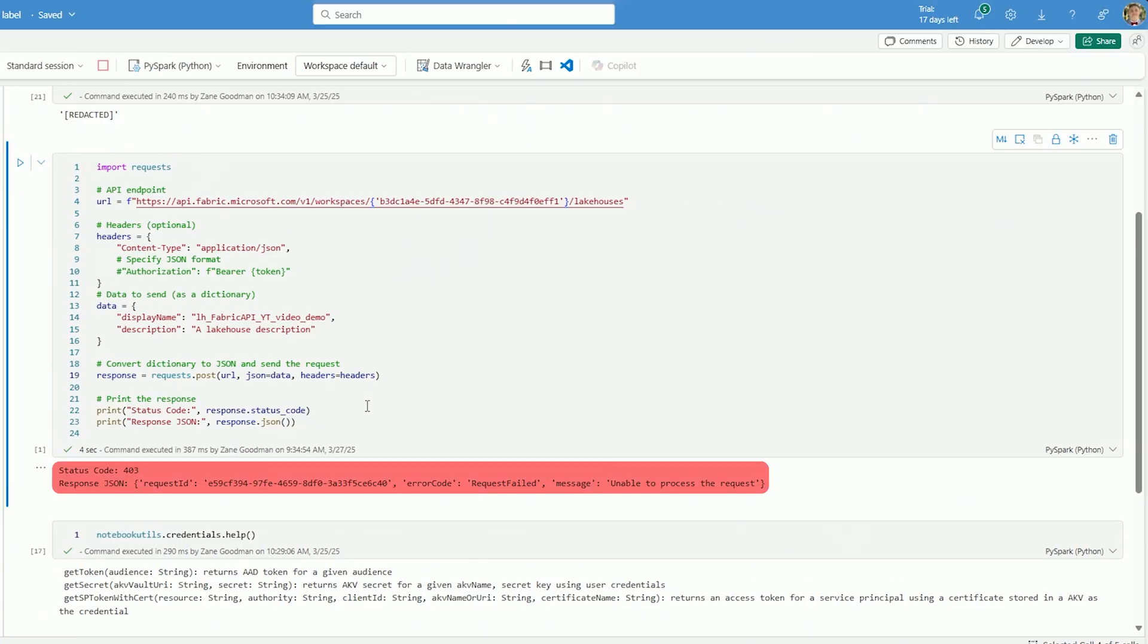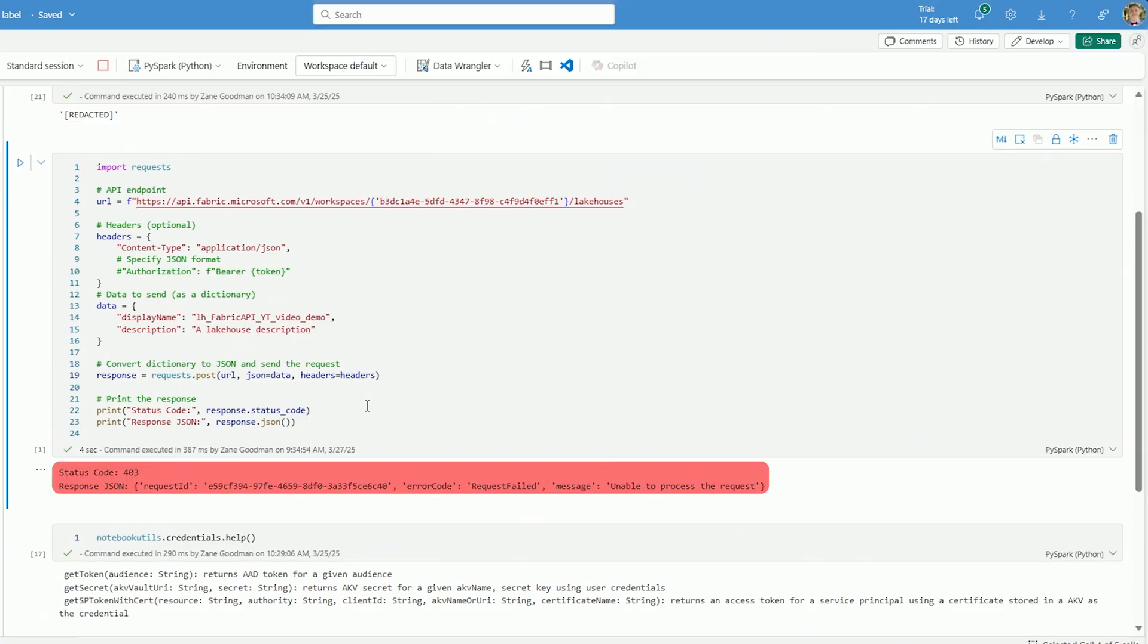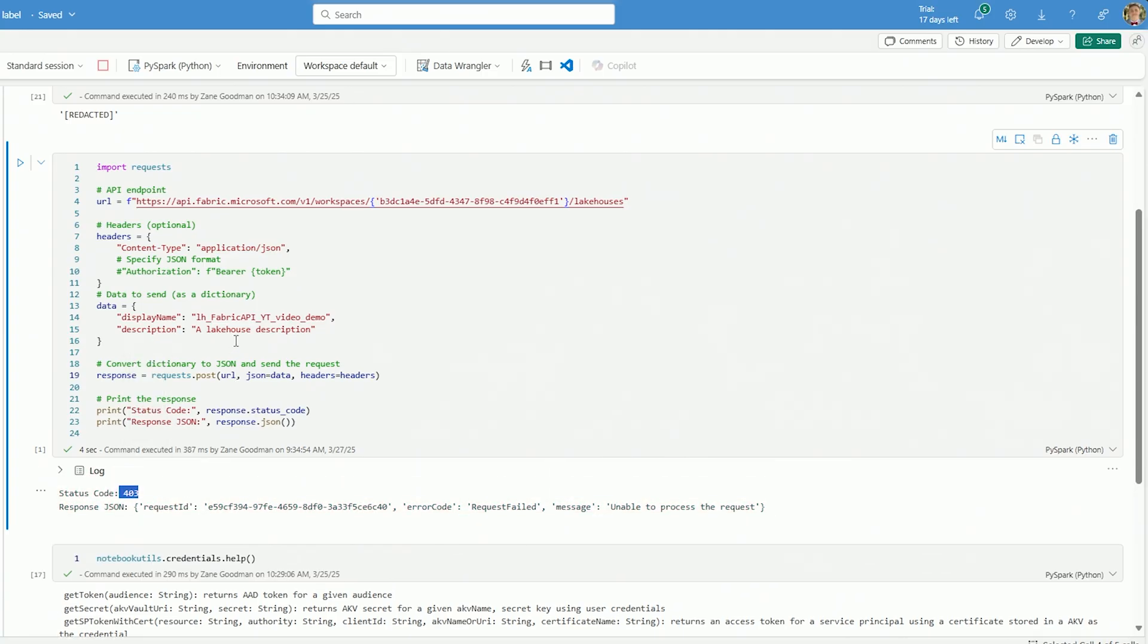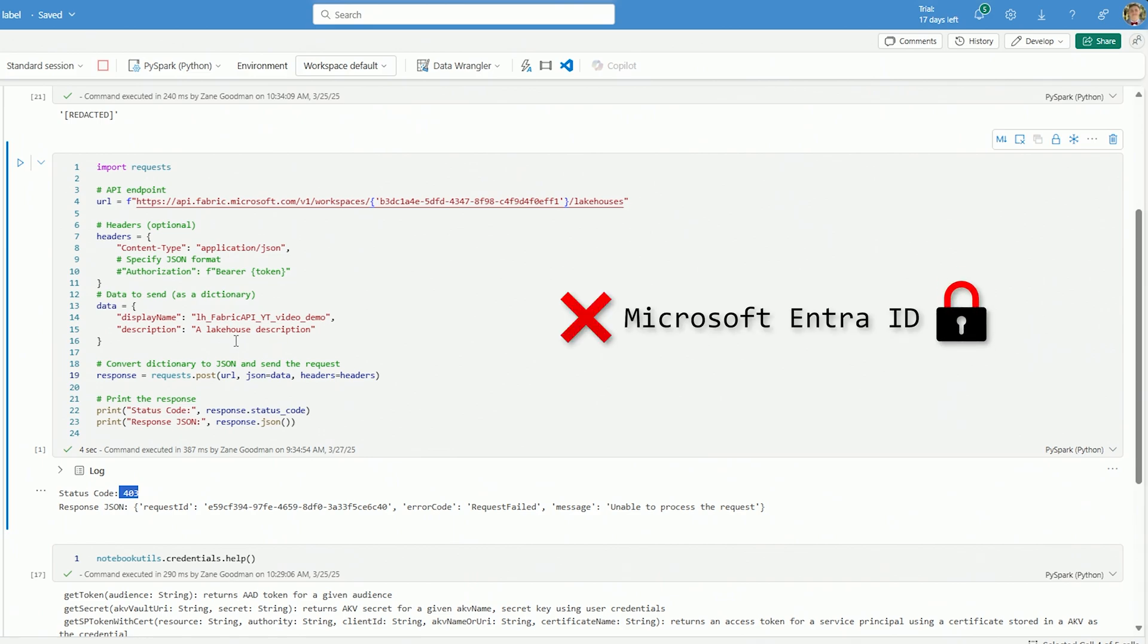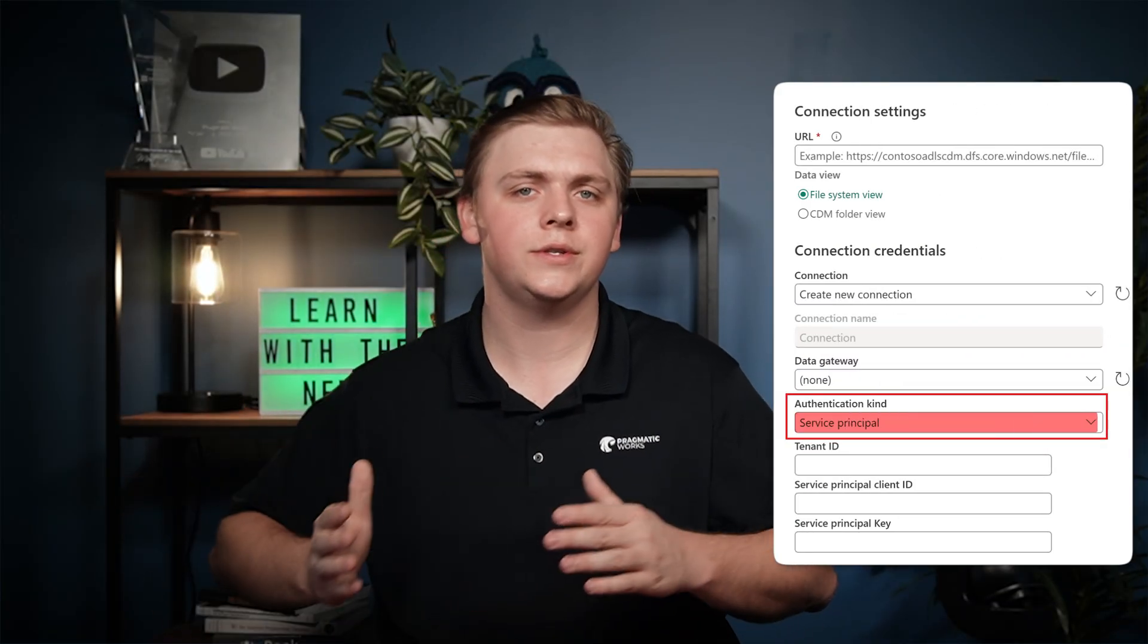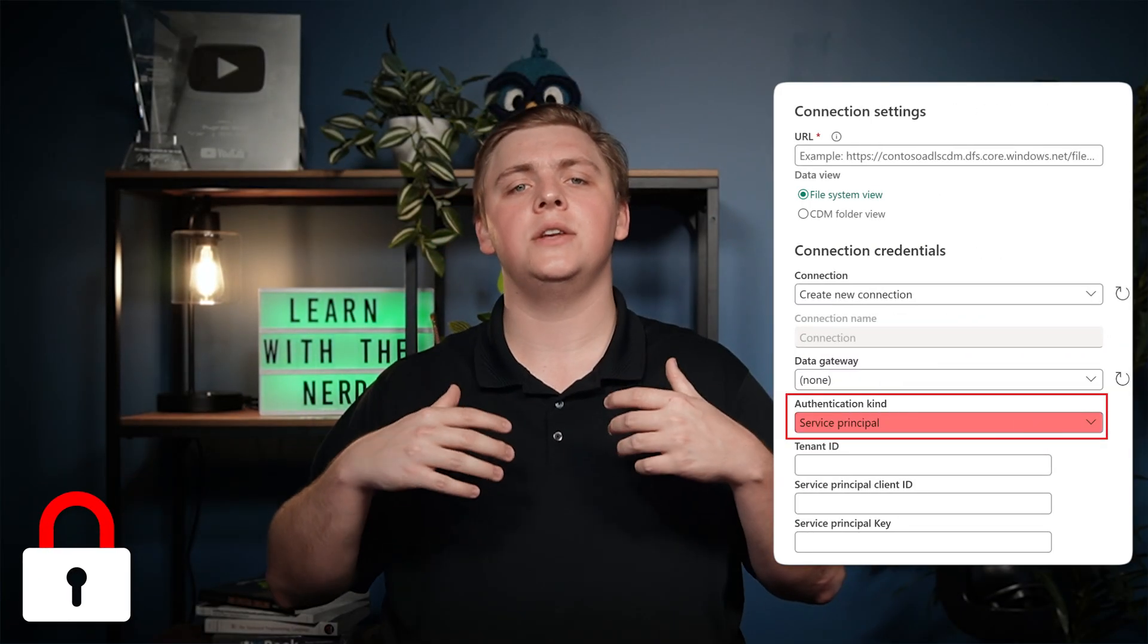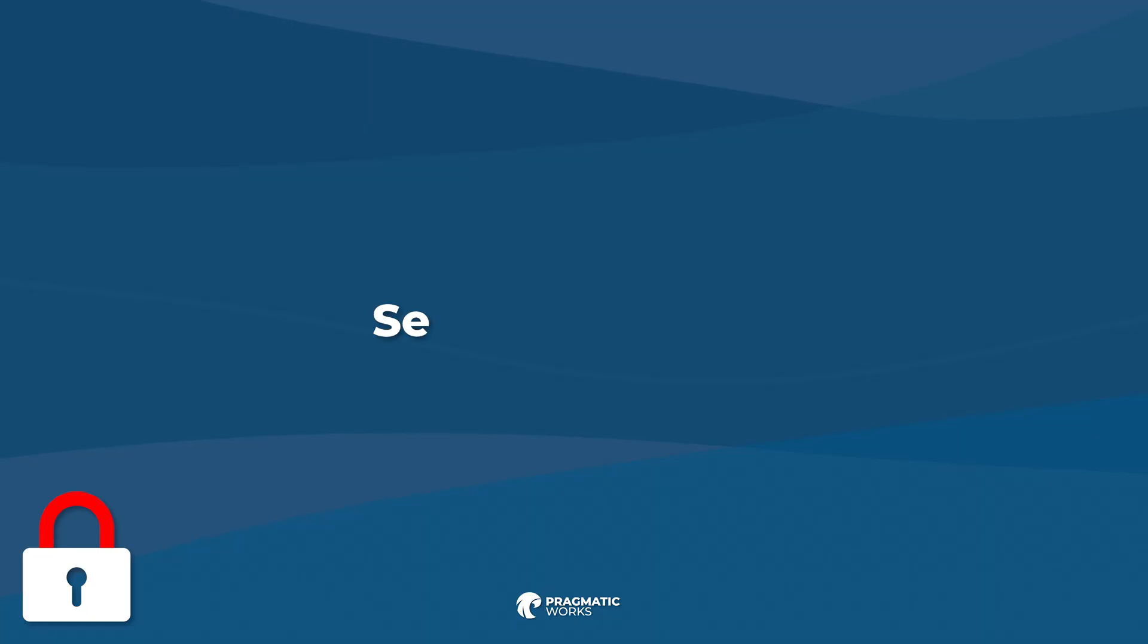So I'm going to run this here and I am going to get an error after this is finished running. And the reason I'm going to get an error, and I know that I have one because I have a status code of 403, the reason I get that error is because I'm not properly authenticating with my Entra ID here. And so thankfully, we do have an easy way for us to be able to create an access token.